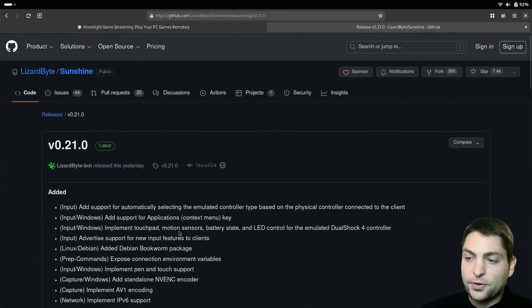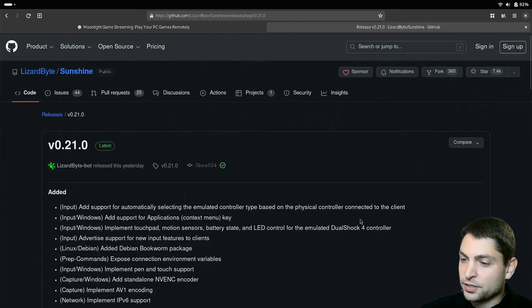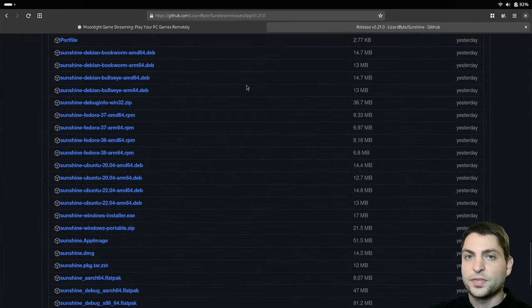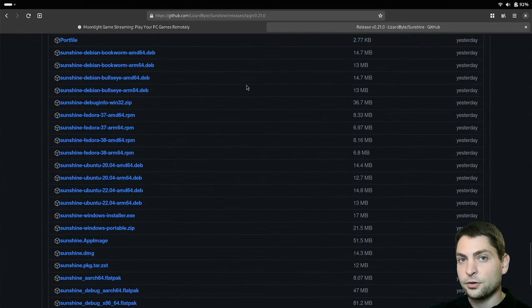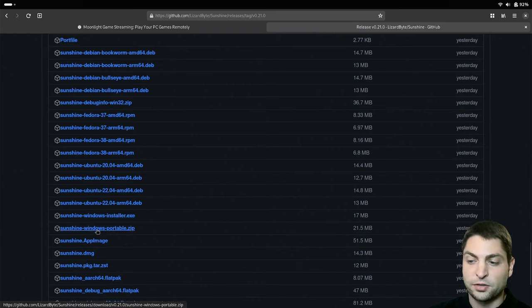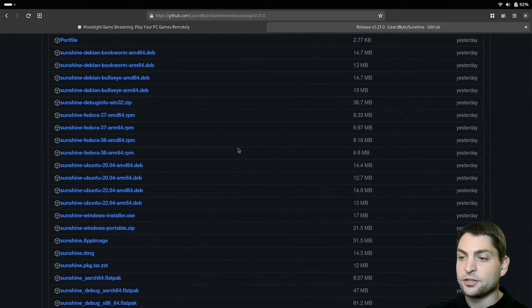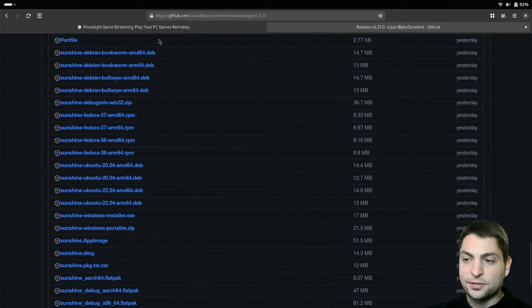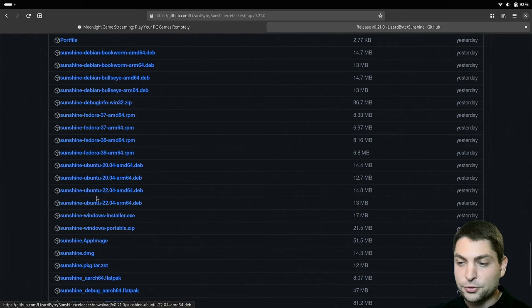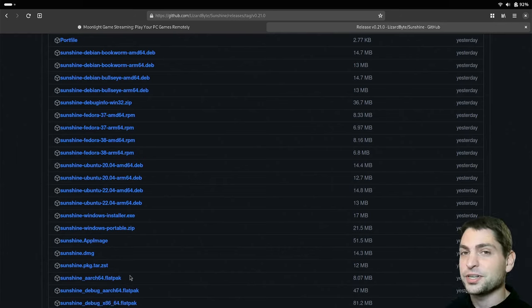It also supports a lot of platforms if you go to downloads. At the time of recording this one is the latest version. If you're using Windows, you have a Windows installer, also a portable version. If you're using Linux, then you have a variety of packages here. You can install it on Debian, Fedora, Ubuntu, as an app image, as a flatpak. So this should cover most Linux distros.